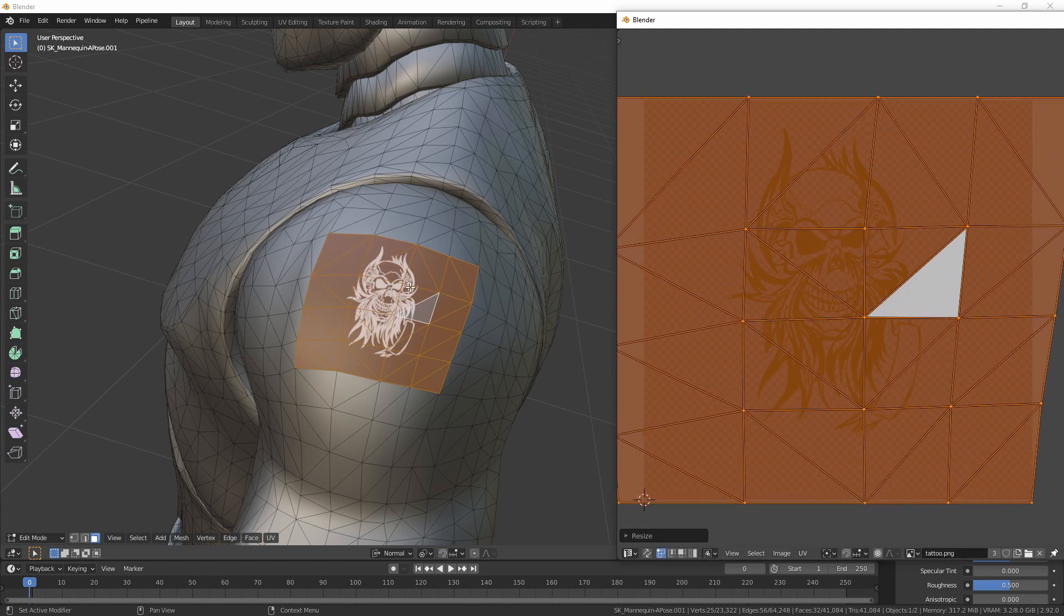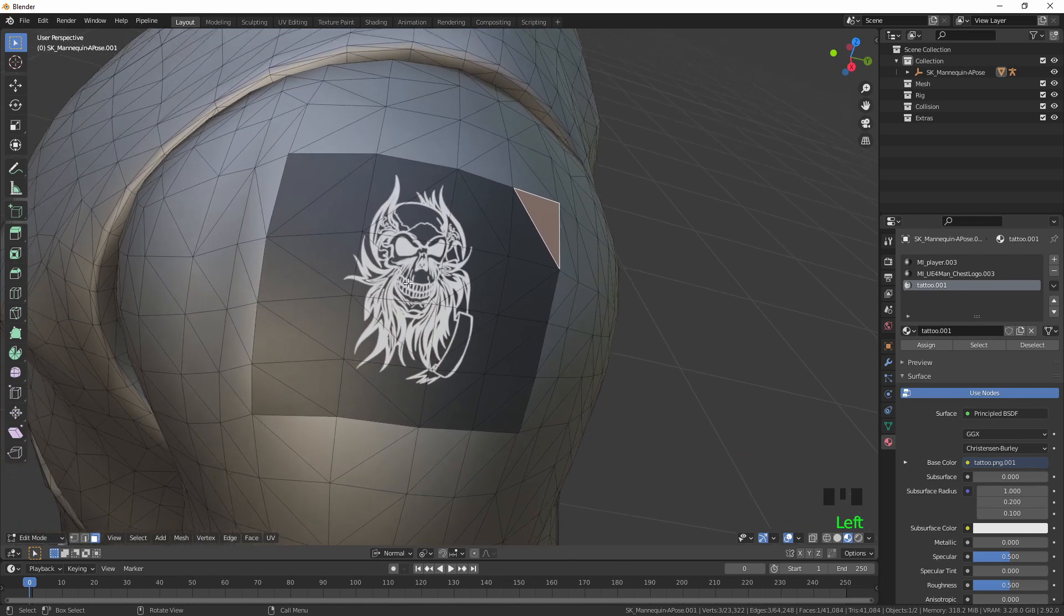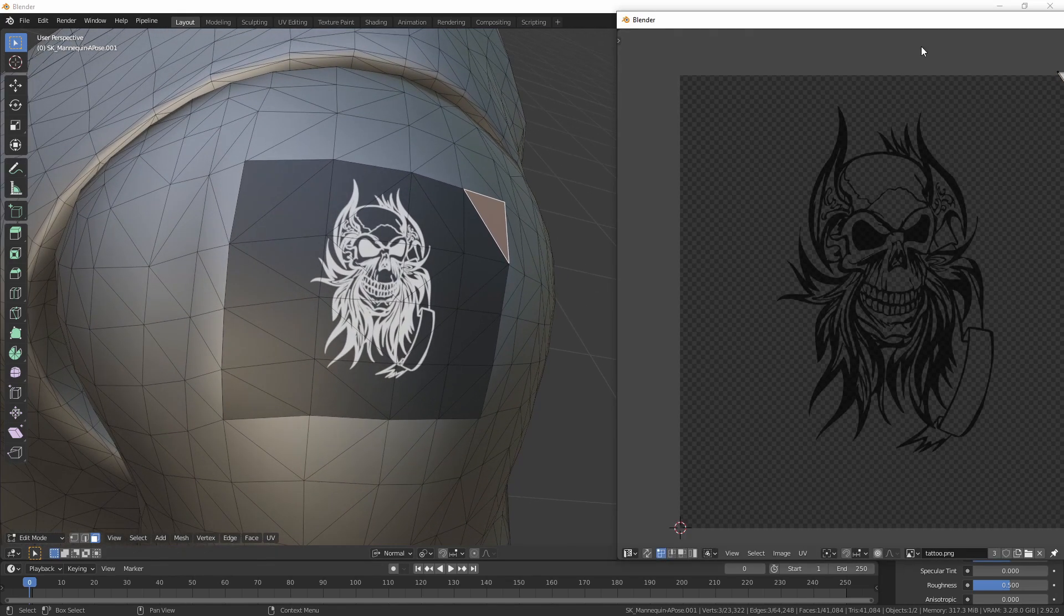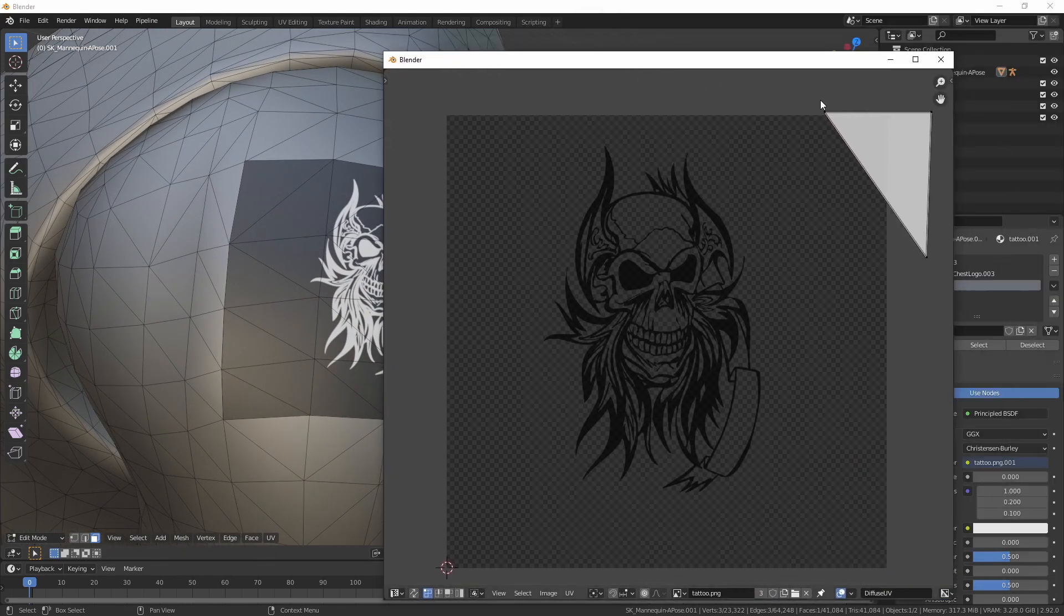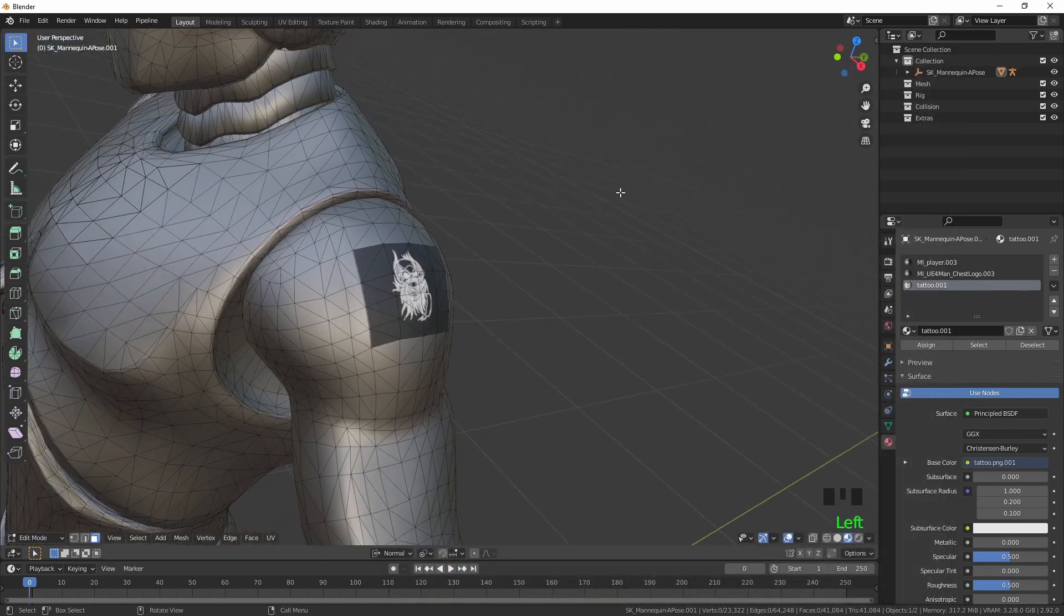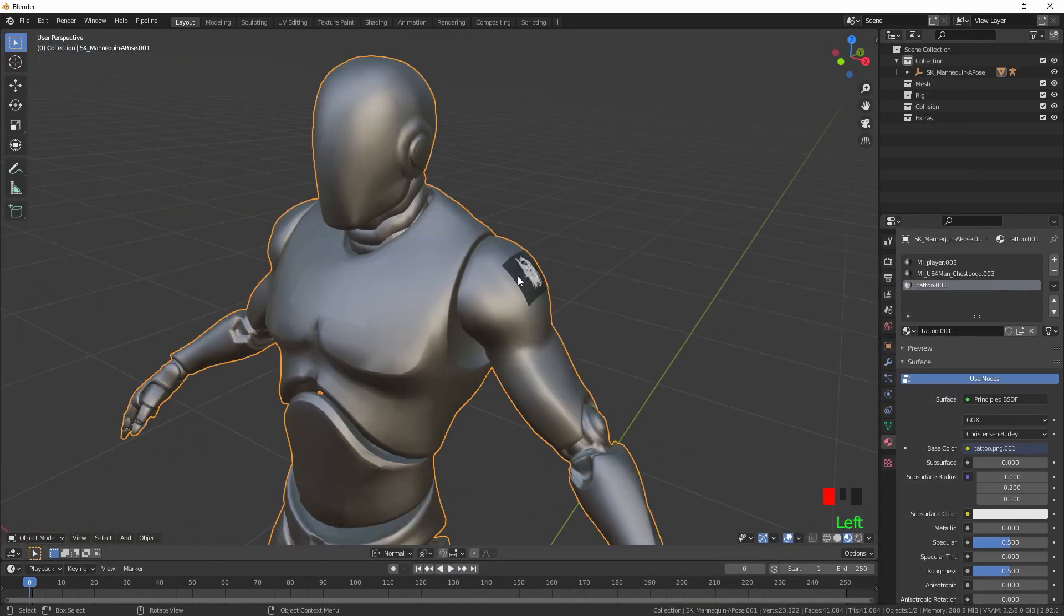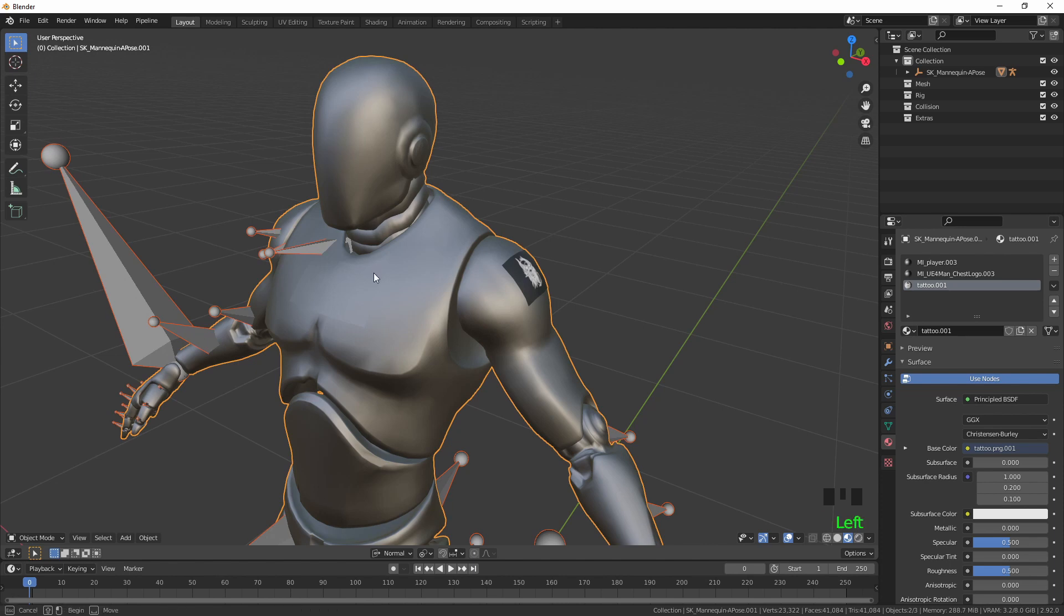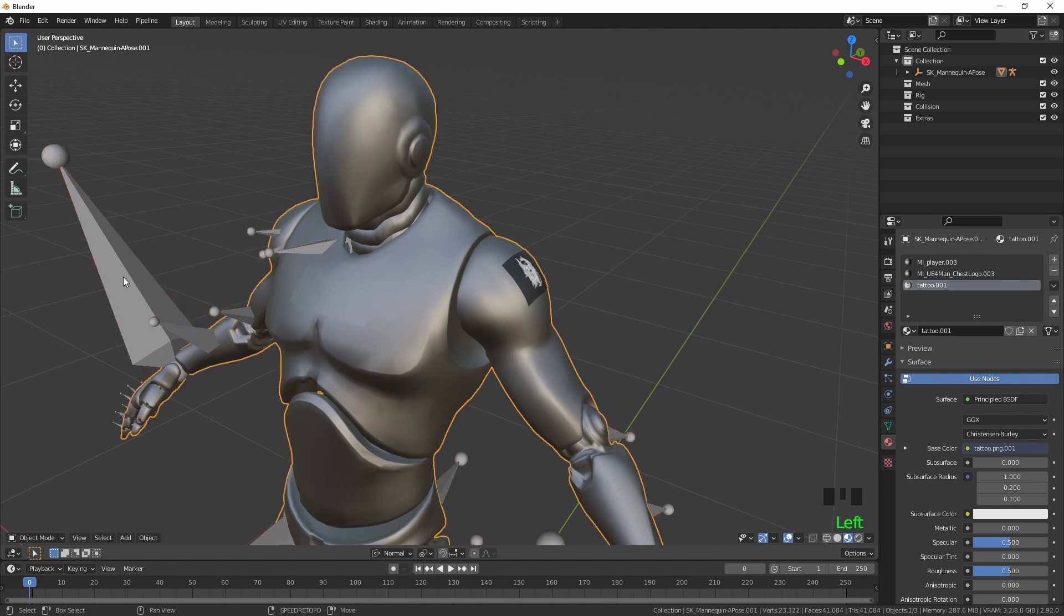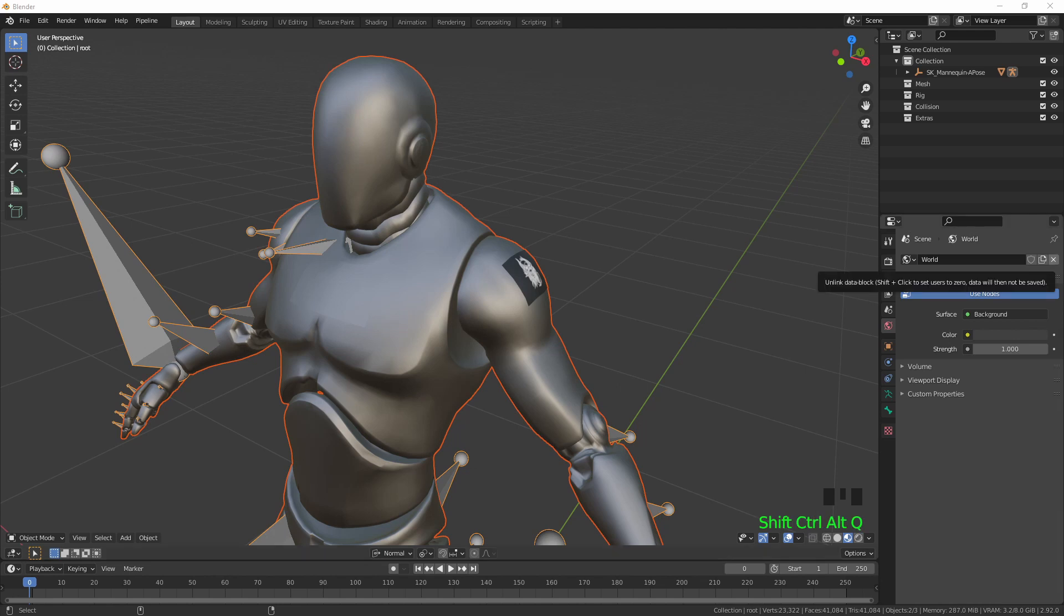And then as you can see, the tattoo is now on his arm and we've got the UV lined up for the texture. Bring the skeleton back and export it out.